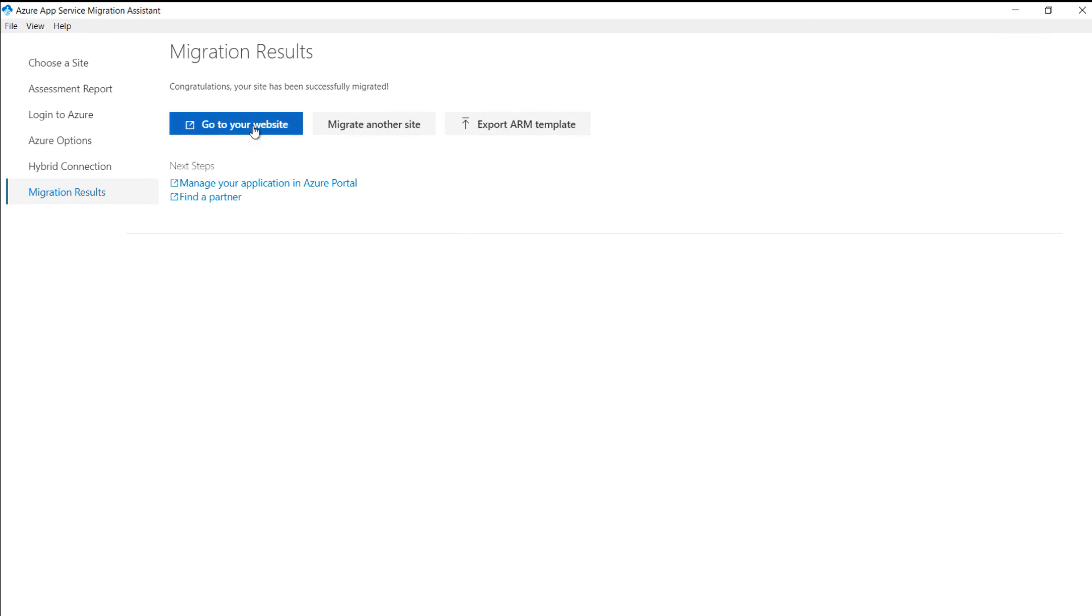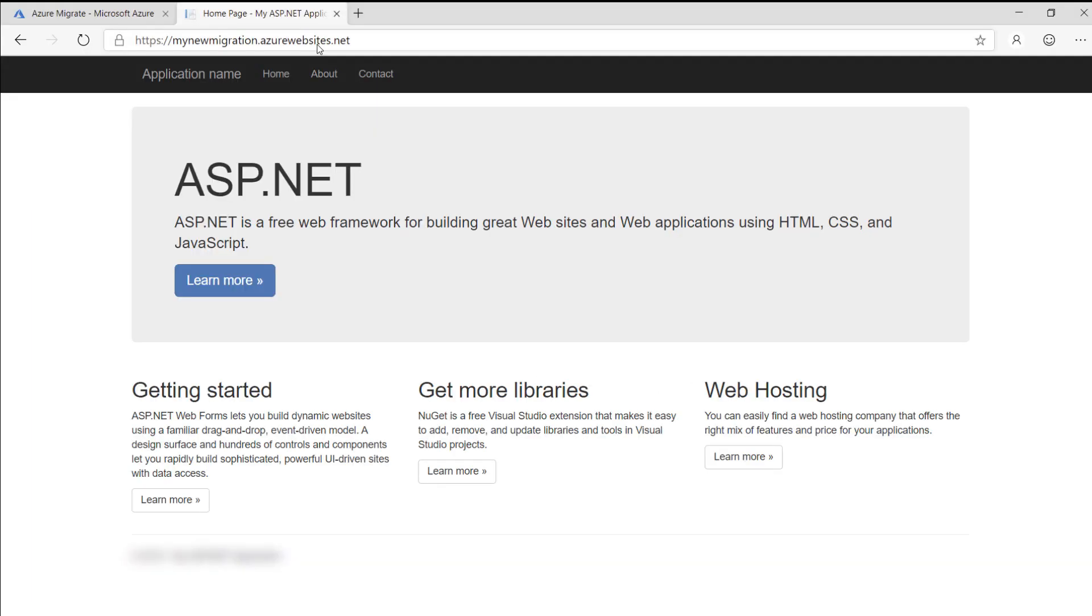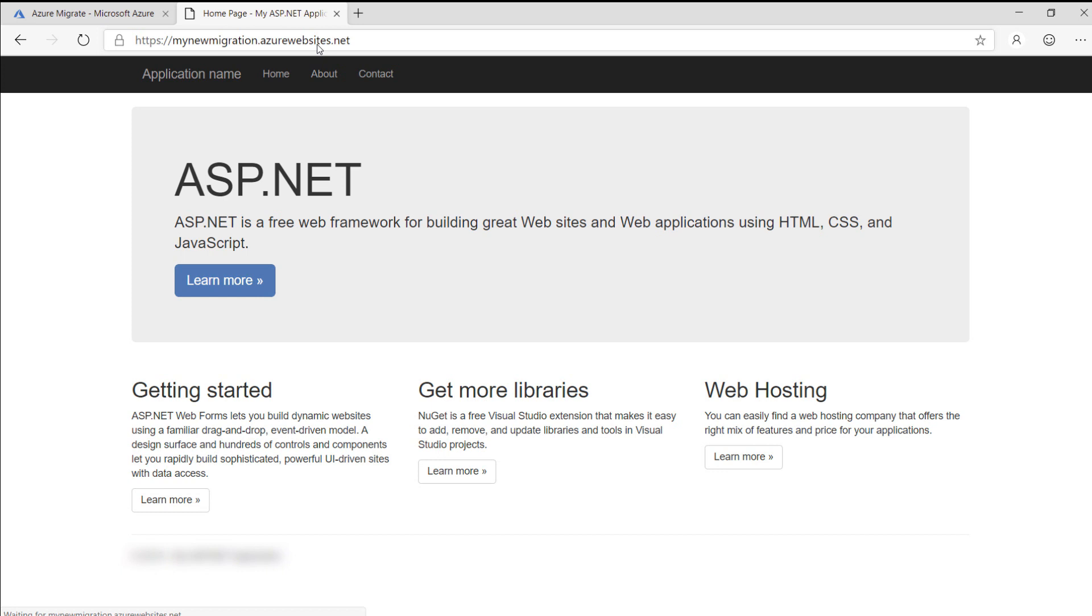Let's go to the website, and here it is running in Azure, on an Azure URL. It was very easy to assess an existing app, and move it to Azure with the Migration Assistant tool.